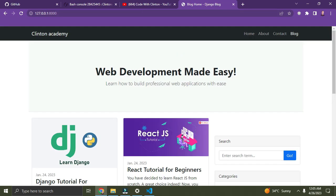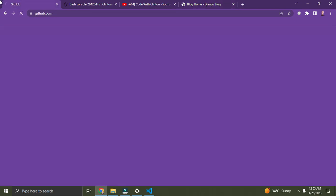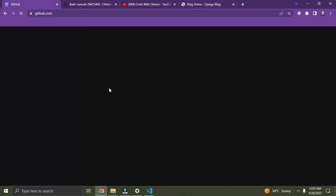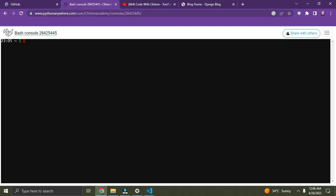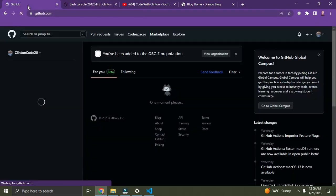What you have to do now is deploy your project. You have to push your Django project to GitHub before you can deploy on PythonAnywhere — it's necessary. If you don't know how to push to GitHub, I have a video linked in the description where I show how you can push your Django project to GitHub. Currently I have my own GitHub and I'm going to clone it.